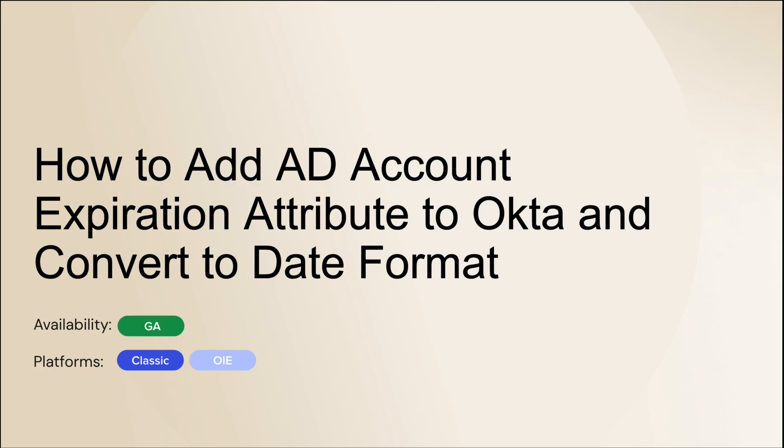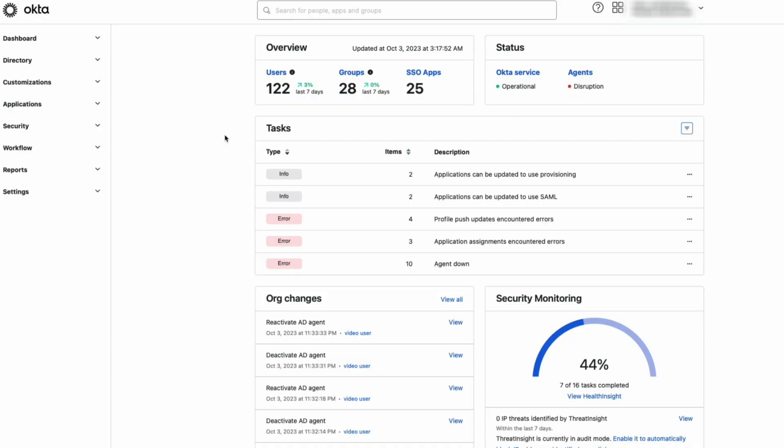In this video, we will learn how to add AD account expiration attribute to Okta and convert to date format. Let's get started.